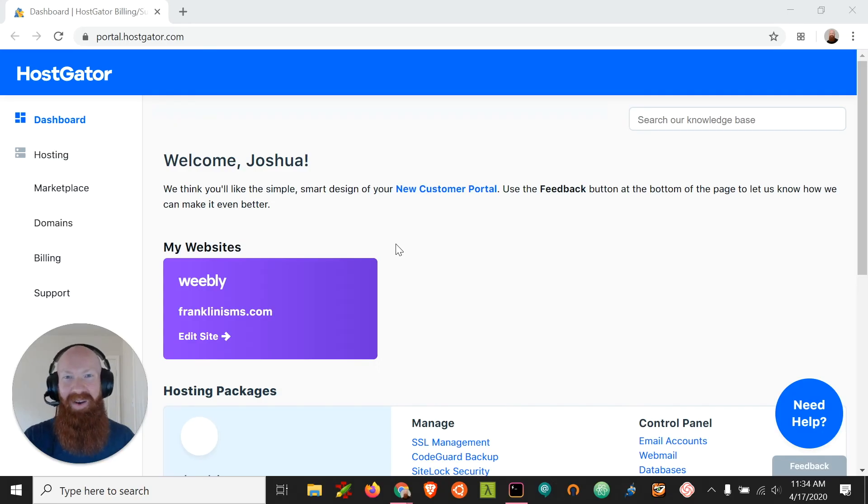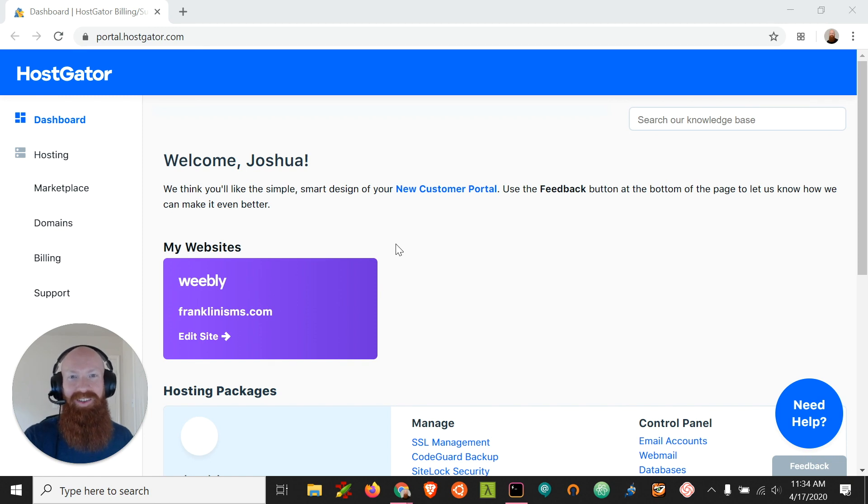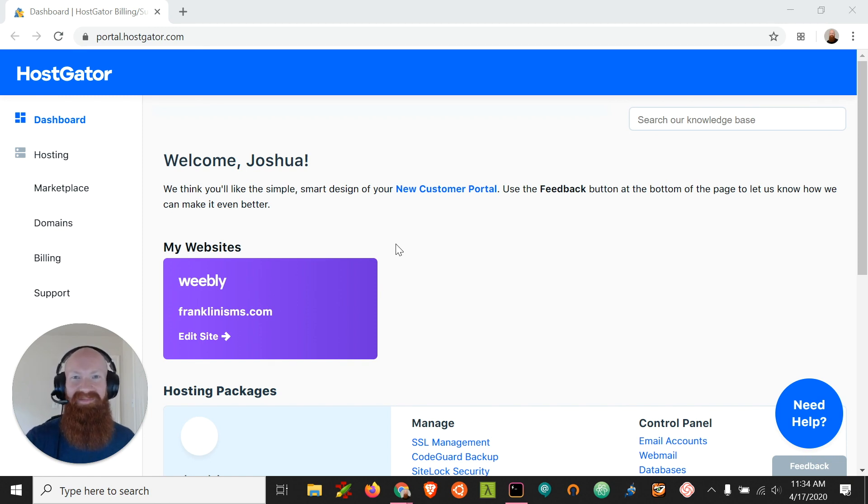Hey everyone, this is Josh from Hostgator. Today I'm going to show you how to install WordPress and get logged in so you can start building your new site. Let's get started!